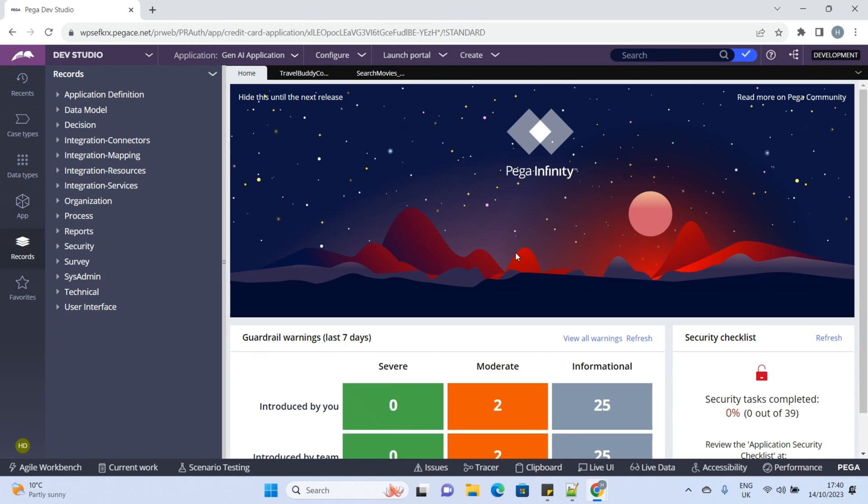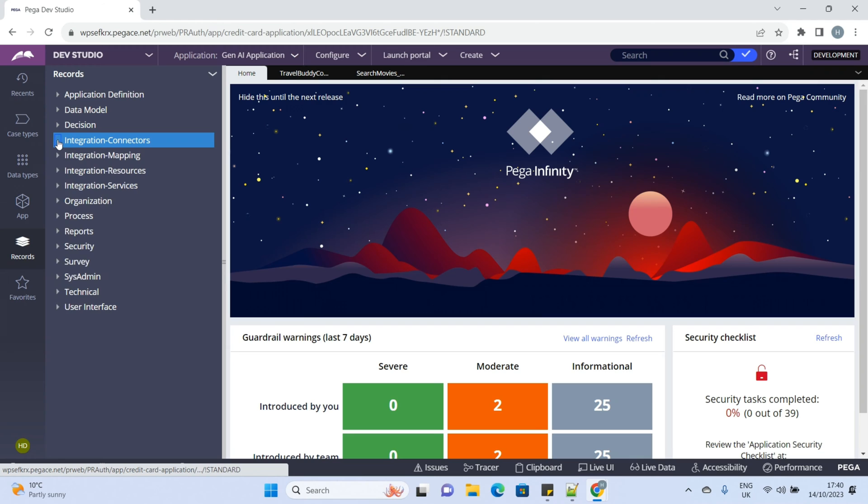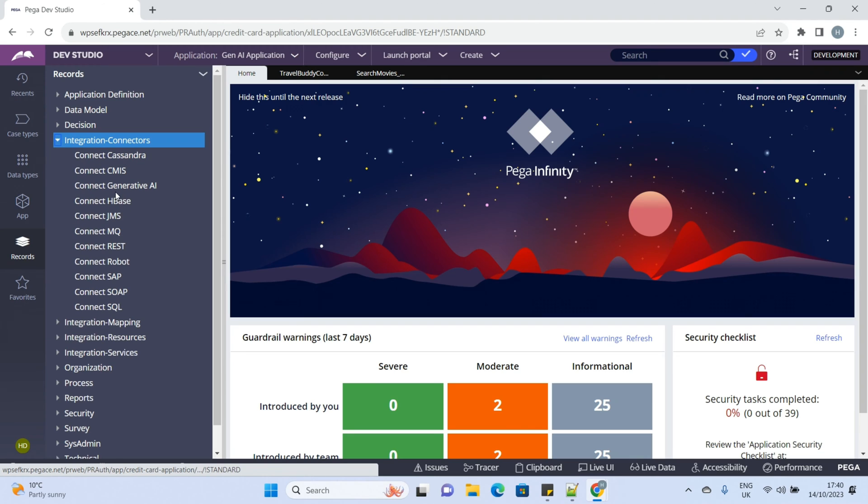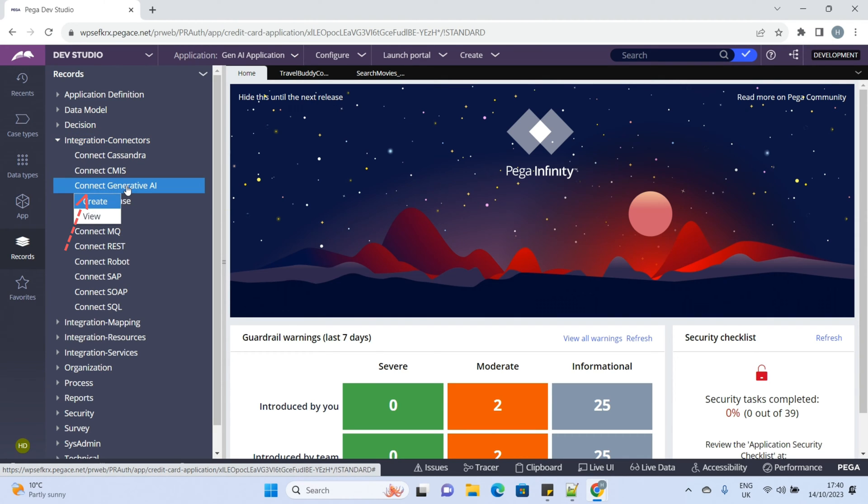Hello guys, welcome to another episode of PegaLearning. In this episode, we'll explore and create a Connect Generative AI and do a POC to generate custom AI content.